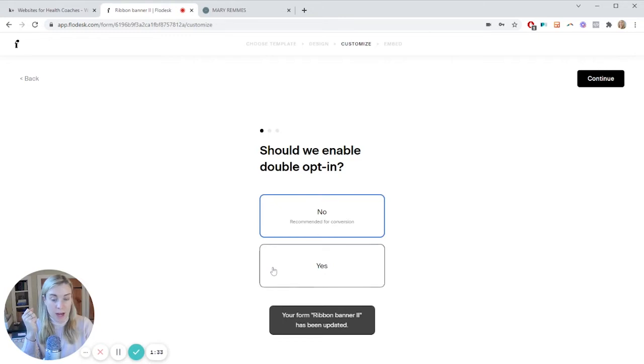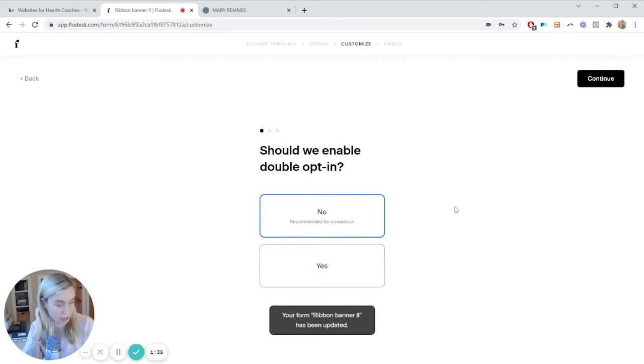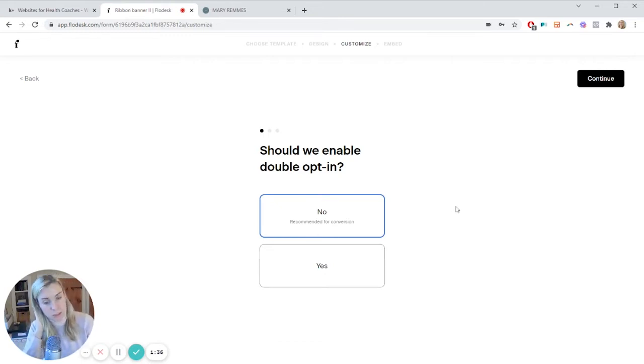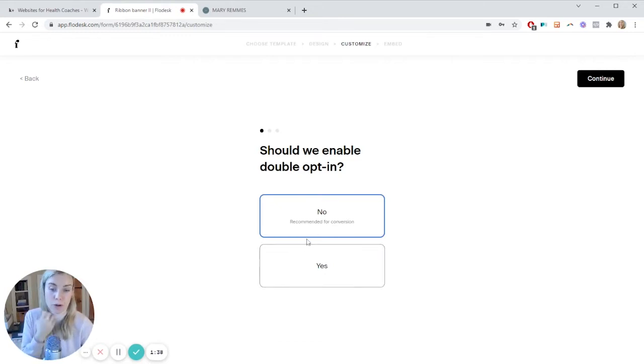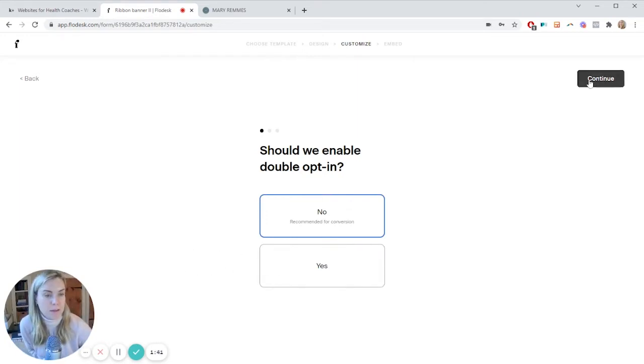Enable double opt-in. That's up to you. I usually say if you're not dealing with any spam issues, then no. If you are starting to see spam signups on your site, then yes.